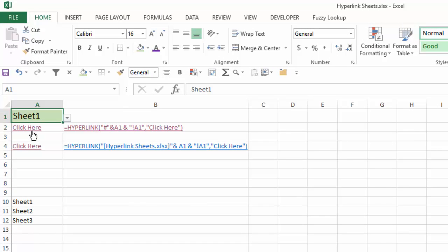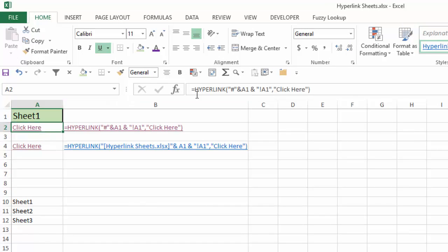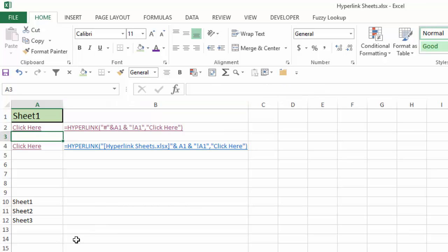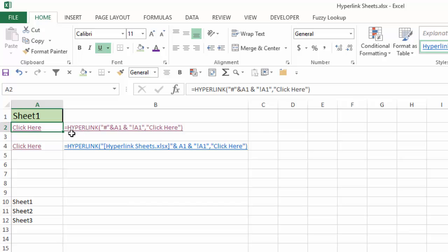And then what I've done below is, again, I've inserted the hyperlink function. But instead of specifying just cell A1 as my link location, I have to do some concatenation in order to have it resolved to being the sheet name and the cell number that's referenced in cell A1. And then my friendly name is click here. So you can see that I have equals hyperlink. I have the pound sign, and then I have that concatenated with cell A1, which cell A1 is giving me the sheet name. Then that is concatenated with exclamation point and A1, which is the cell reference that I want to go to on that sheet.